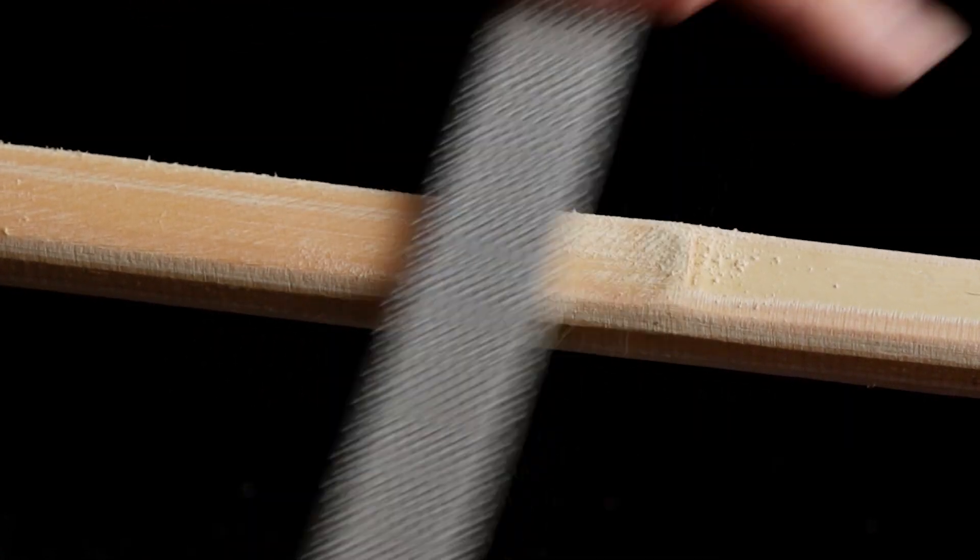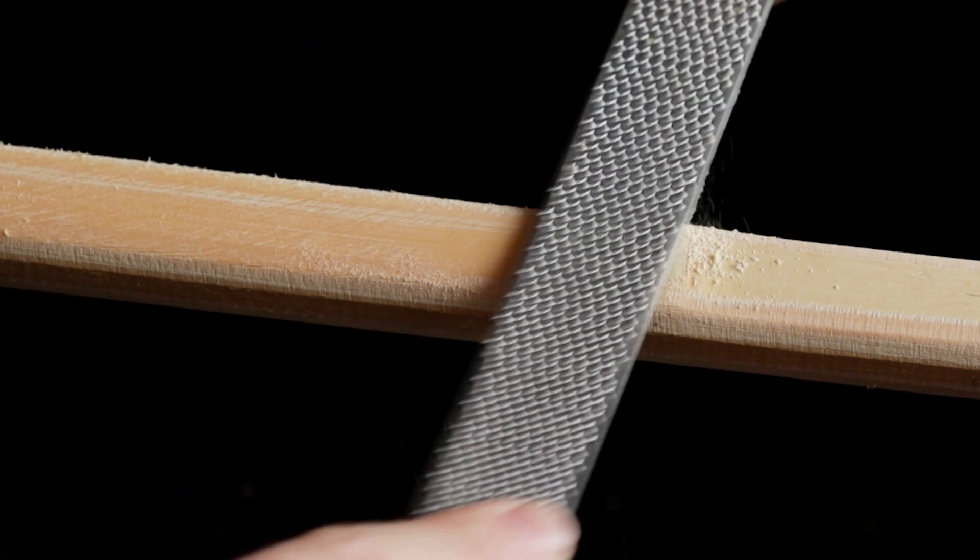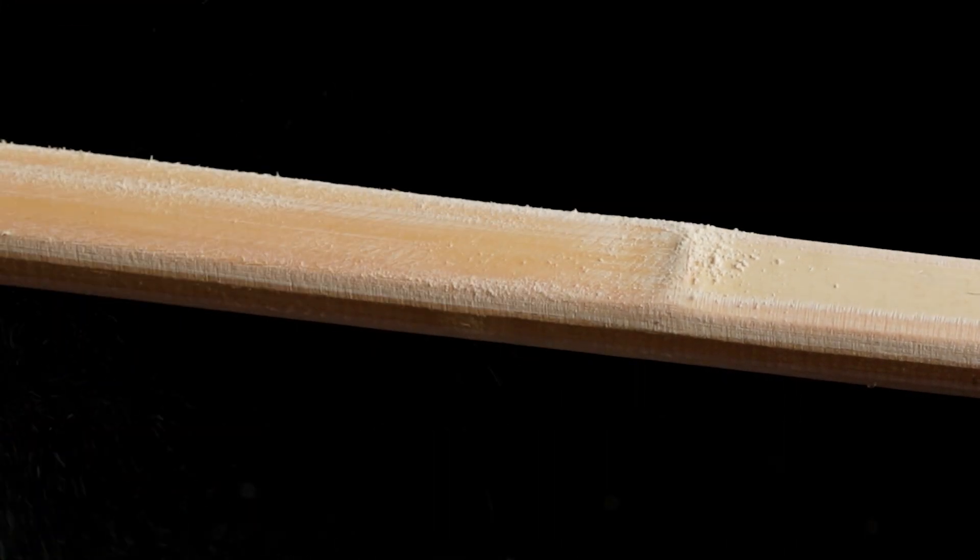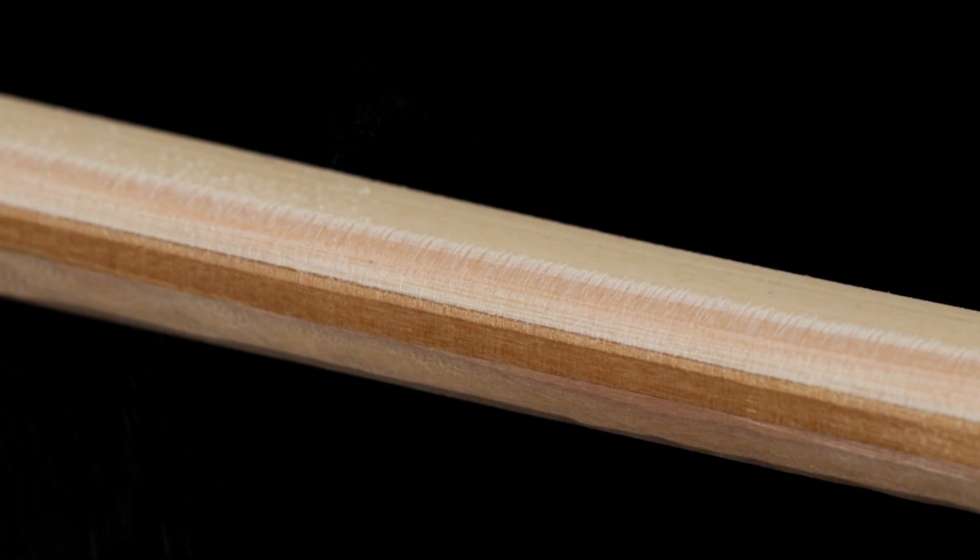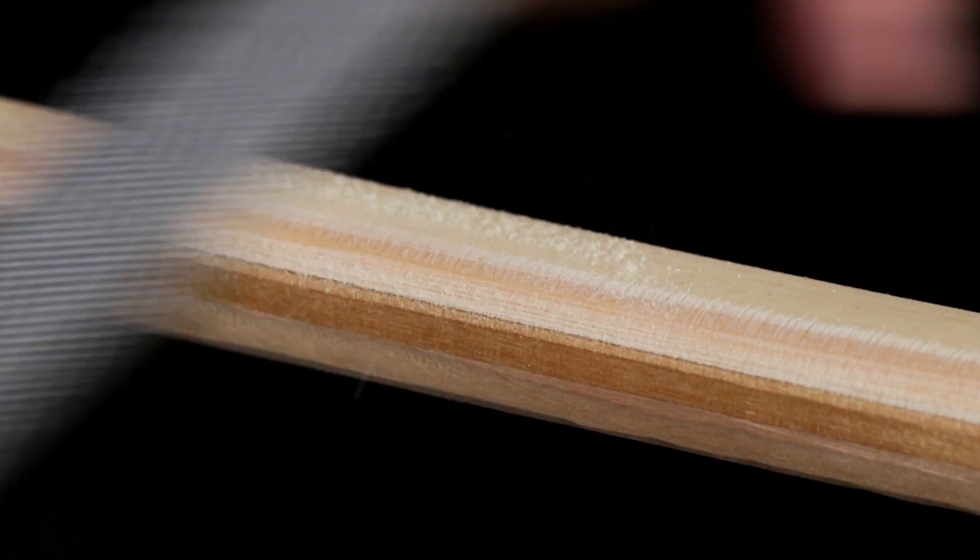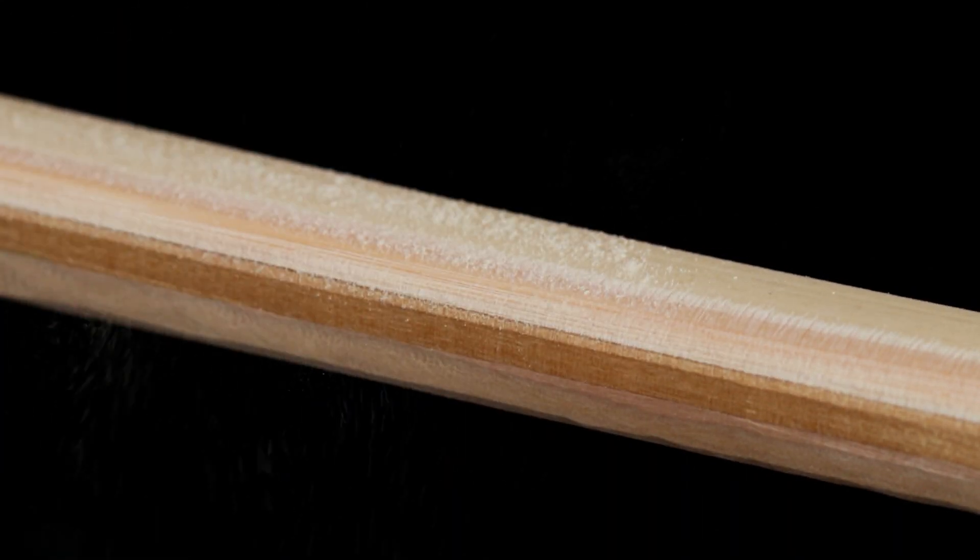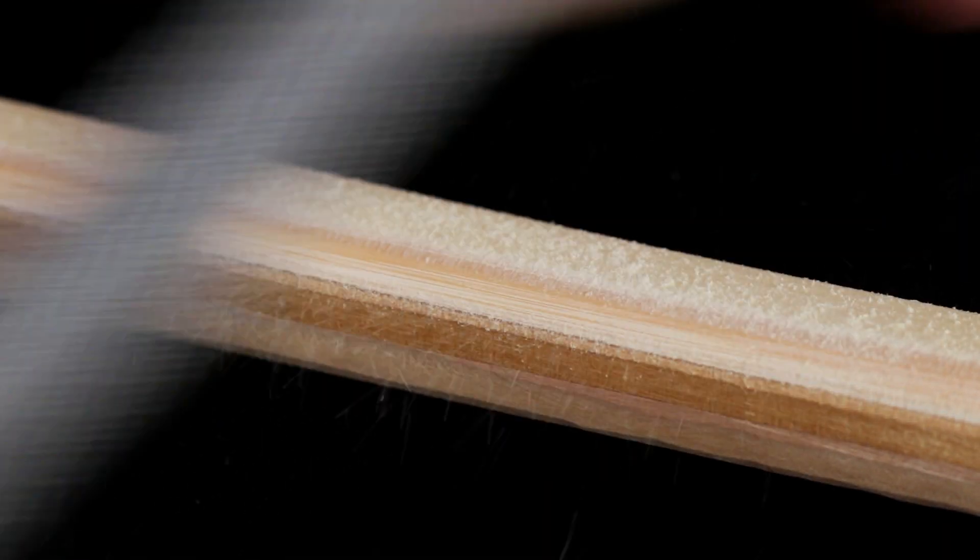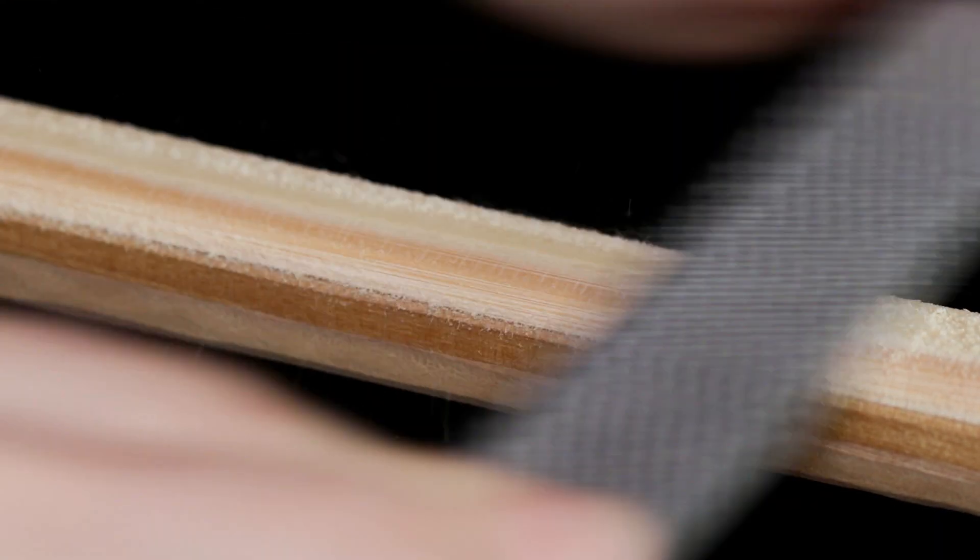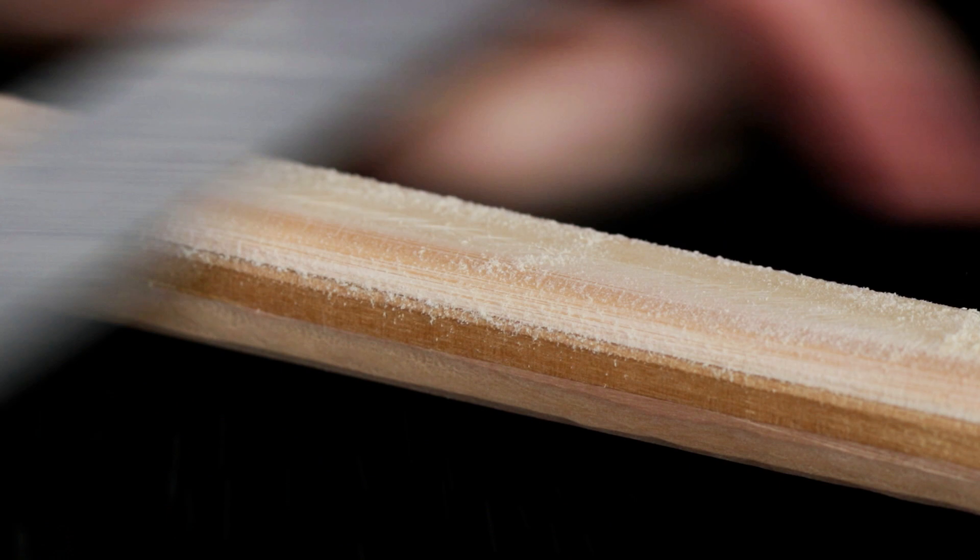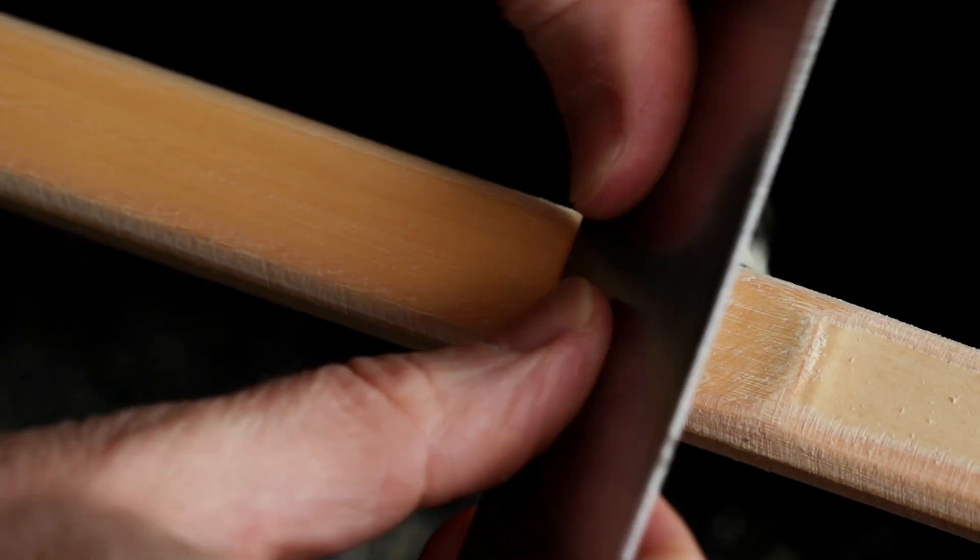Once you've got the worst off with the rasp, you can start using the file to get rid of those marks. Don't forget it's not just the flat section of the backing we're working on—we want to blend in that corner, making a nice curve almost mirroring the belly but with a much shallower depth.